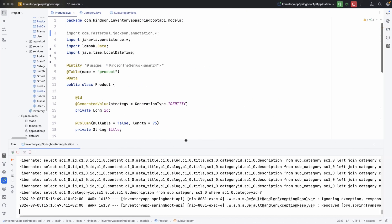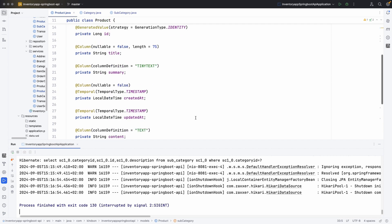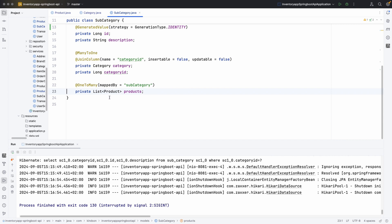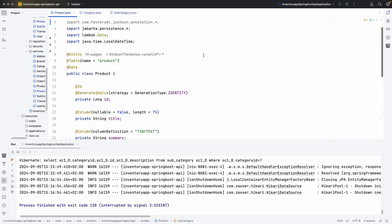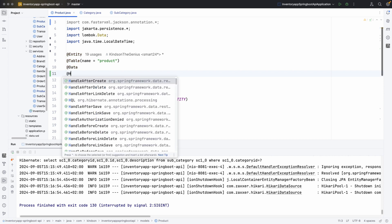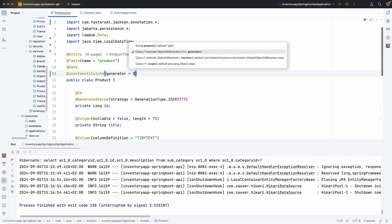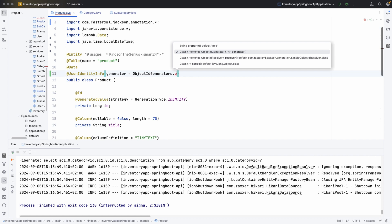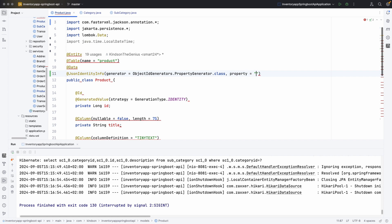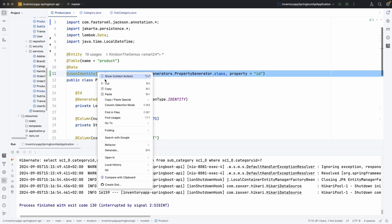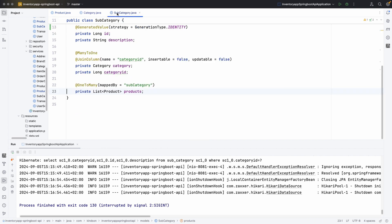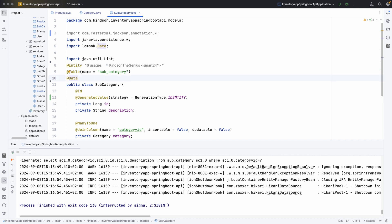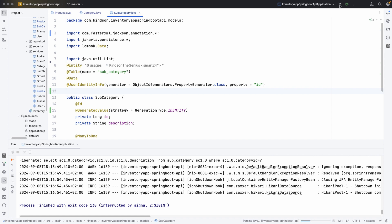In our Spring Boot application, the Product entity has a subcategory field, and if you go to Subcategory, you can see that it also has a list of products. We're going to annotate both classes with @JsonIdentityInfo. In the Product entity I'll add @JsonIdentityInfo, specifying the generator as ObjectIdGenerators.PropertyGenerator.class and the property as 'id'. We also need to do the same in the Subcategory class to ensure the problem is solved.